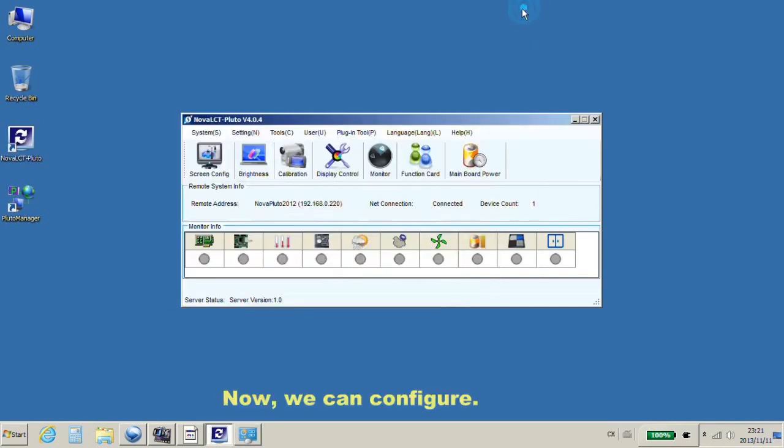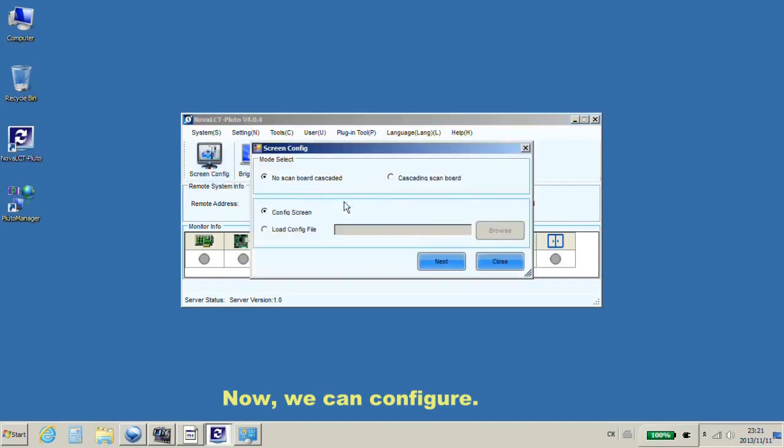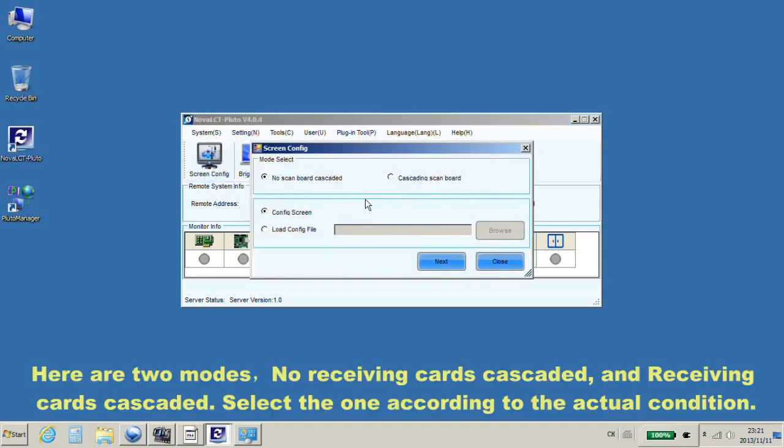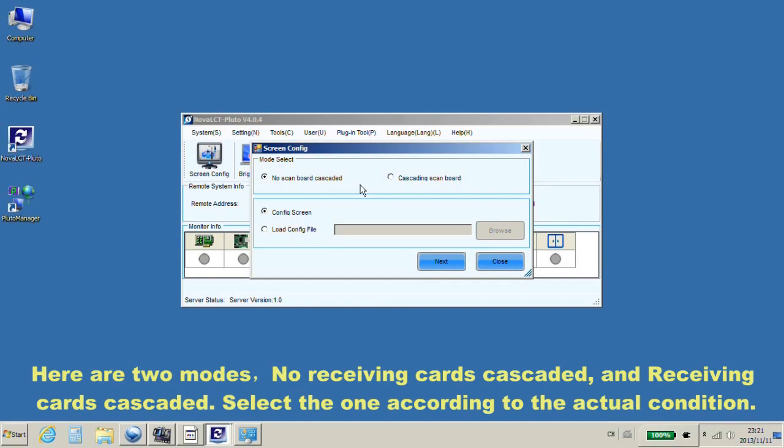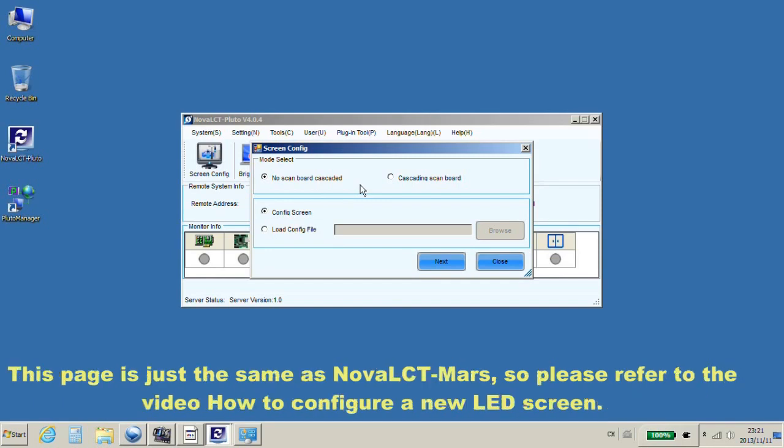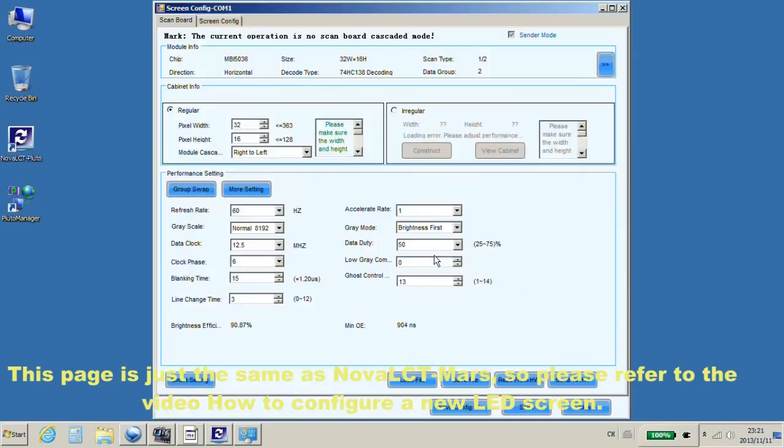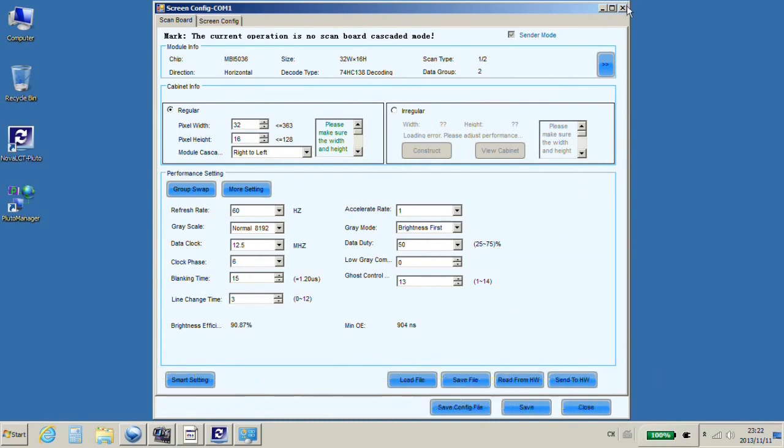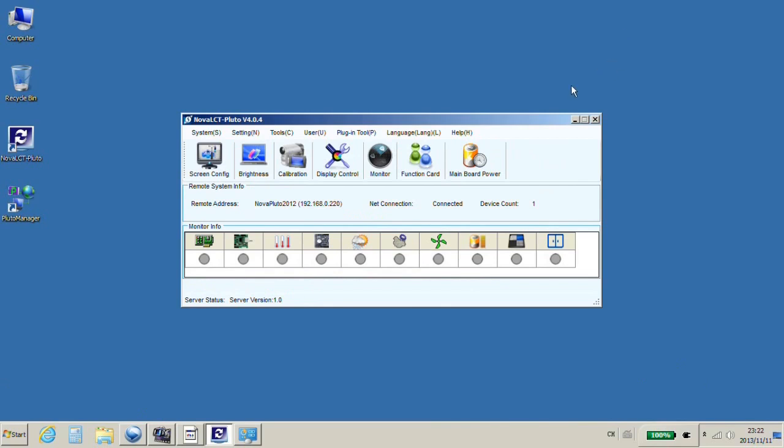Now, we can configure. Here are two modes: no receiving cards cascaded, and receiving cards cascaded. Select the one according to the actual condition. This page is just the same as Nova LCT Mars. So please refer to the video, How to configure a new LED screen.